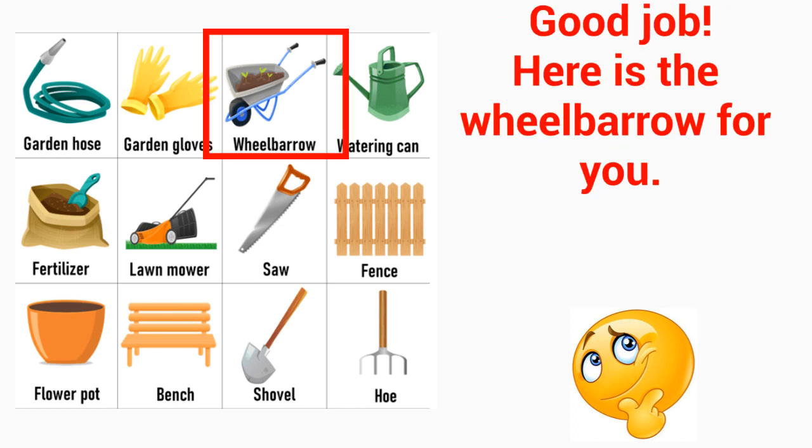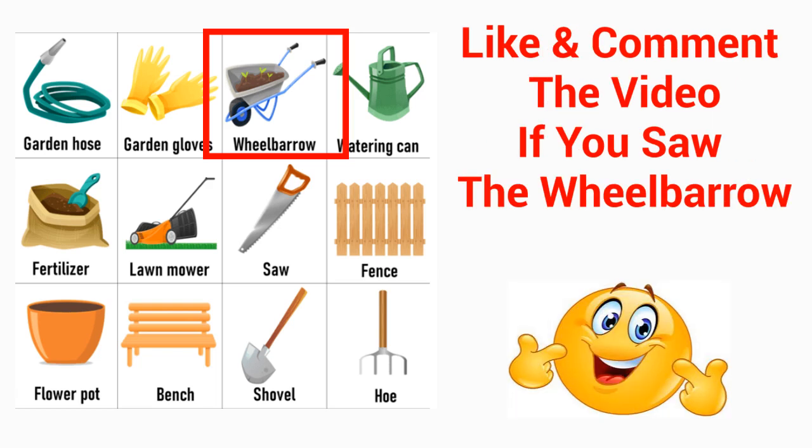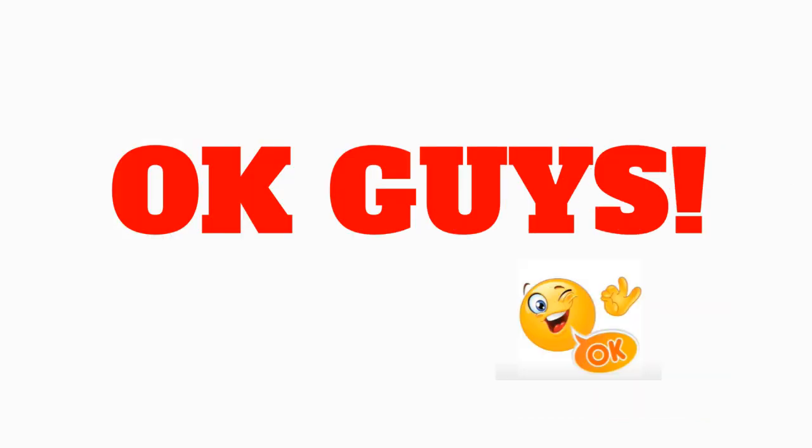Good job! Here is the wheelbarrow for you. Like and comment the video if you saw the wheelbarrow. Okay guys.